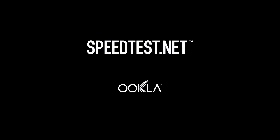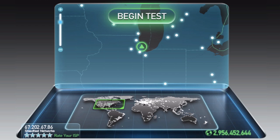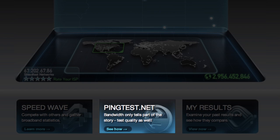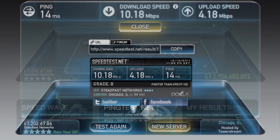This is Greg from Ookla with a Speedtest.net Tuesday Tip. Ever had times when websites just didn't want to load, when you were getting erratic behavior and inconsistent performance? Speedtest.net is a good first step to figure out where you stand, but to dig a little deeper we have another great tool called Pingtest.net.